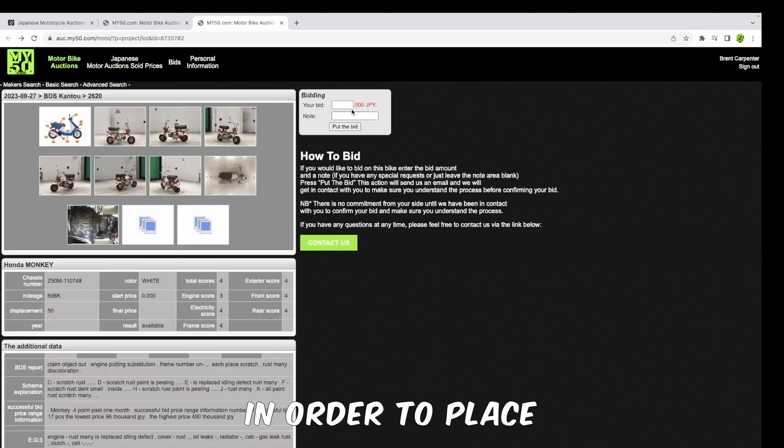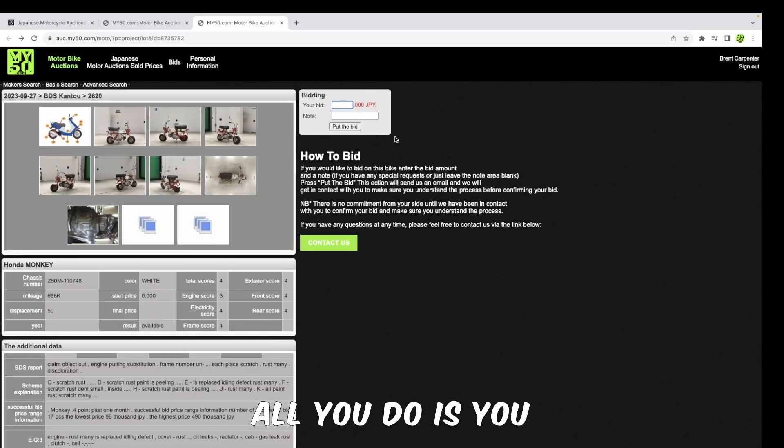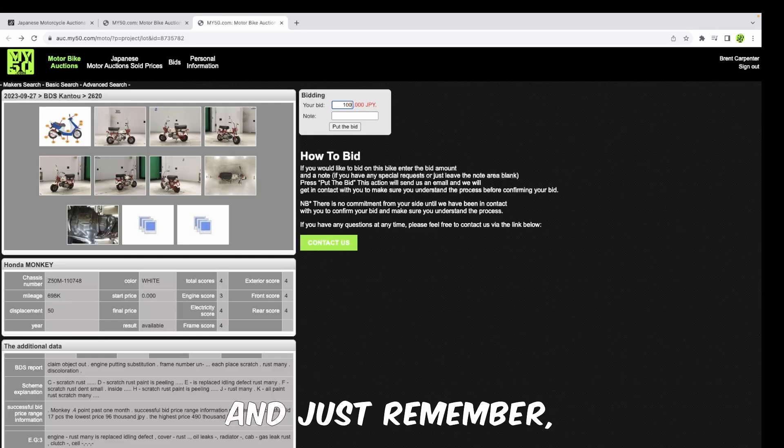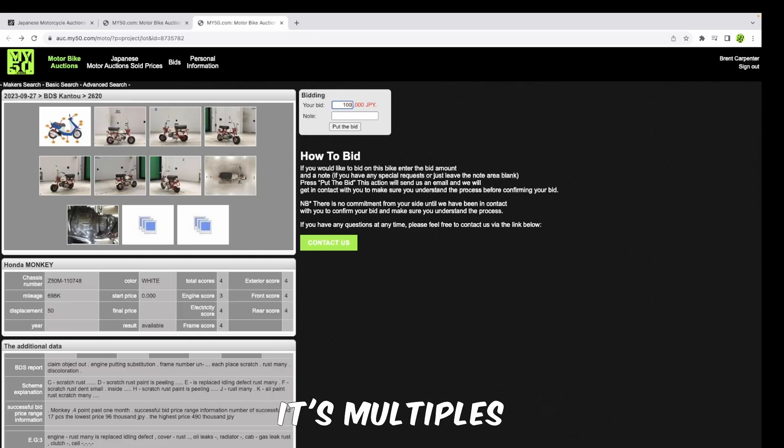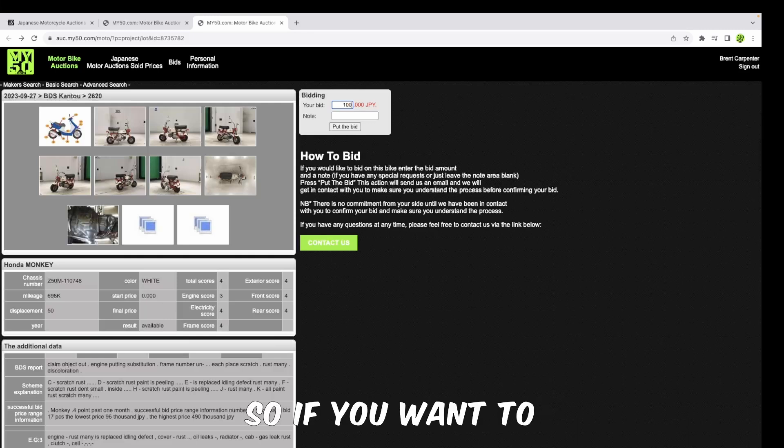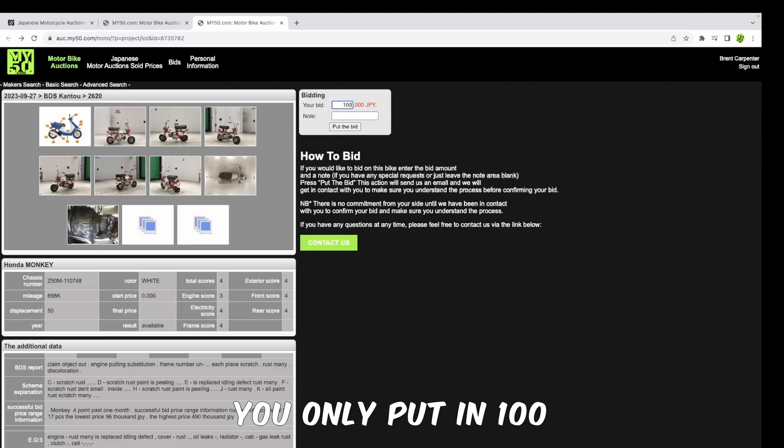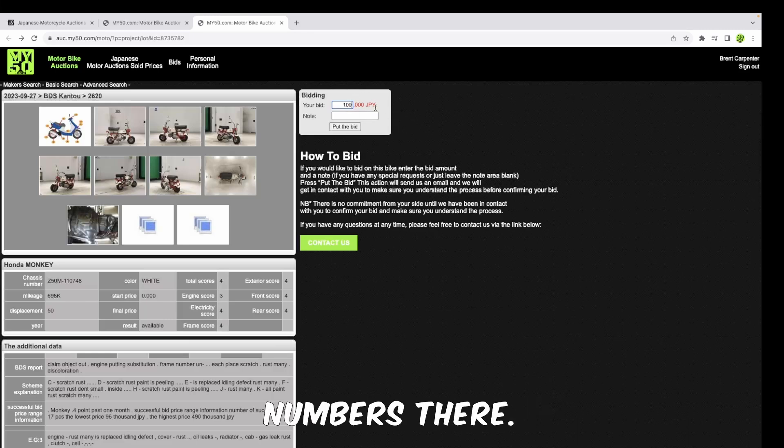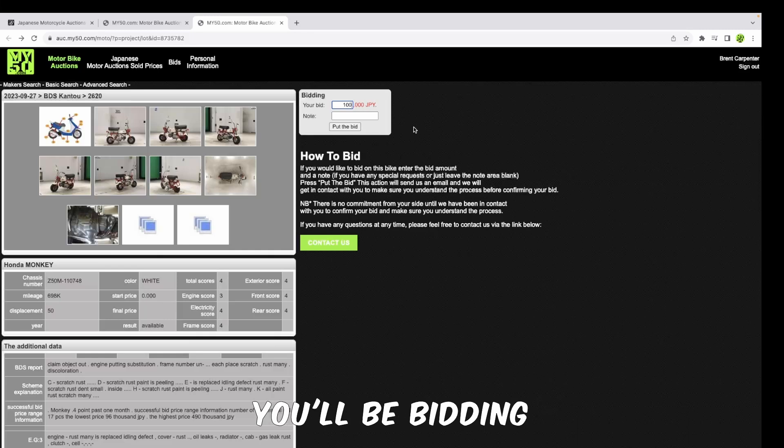In order to place your bid, all you do is you put in the number that you want there. Just remember, it's multiples of a thousand for Japanese yen. So if you want to bid a hundred thousand yen, you only put in a hundred times a thousand, which is the red numbers there, and effectively you'll be bidding a hundred thousand yen for this bike.